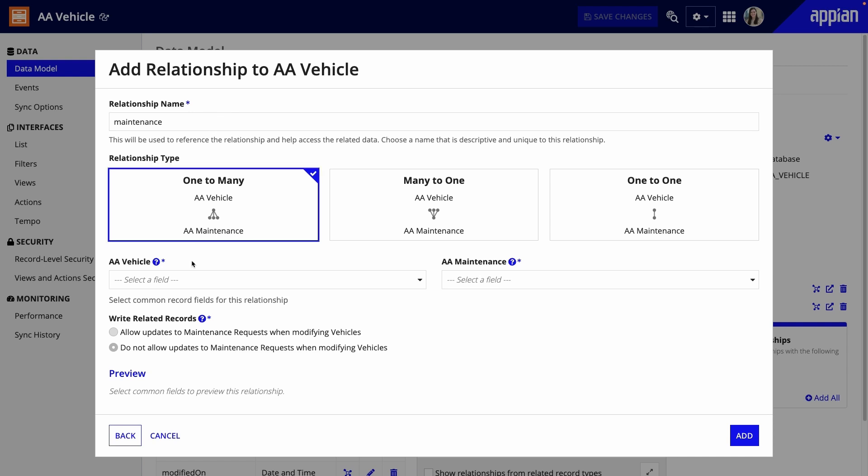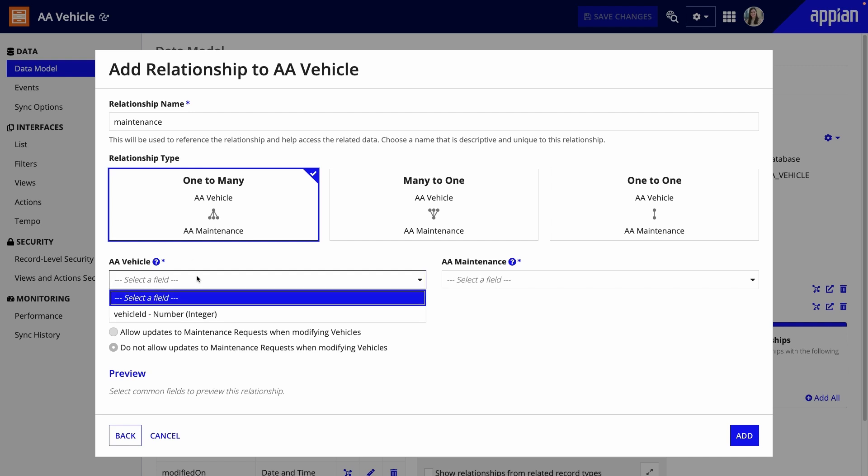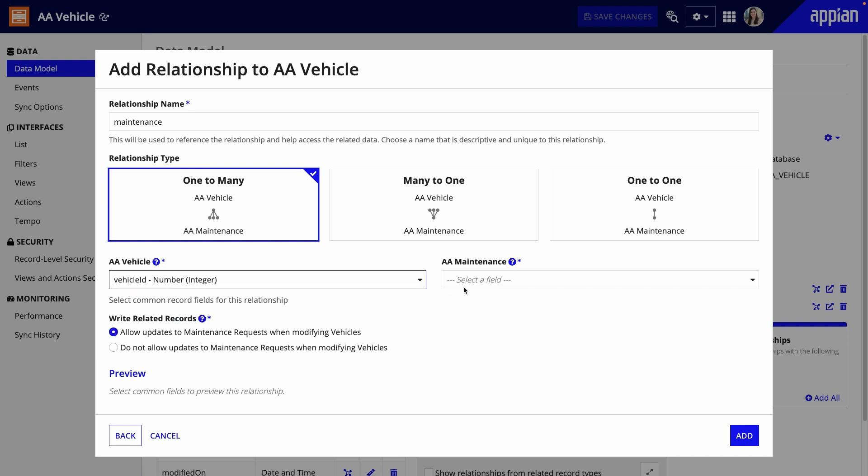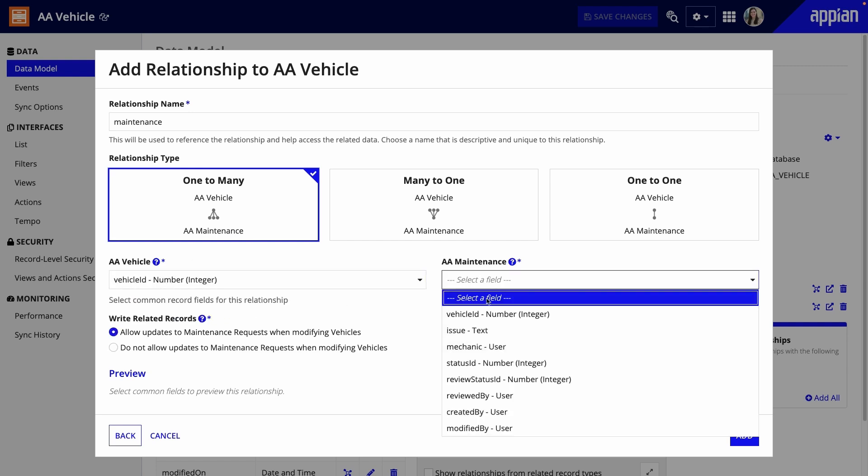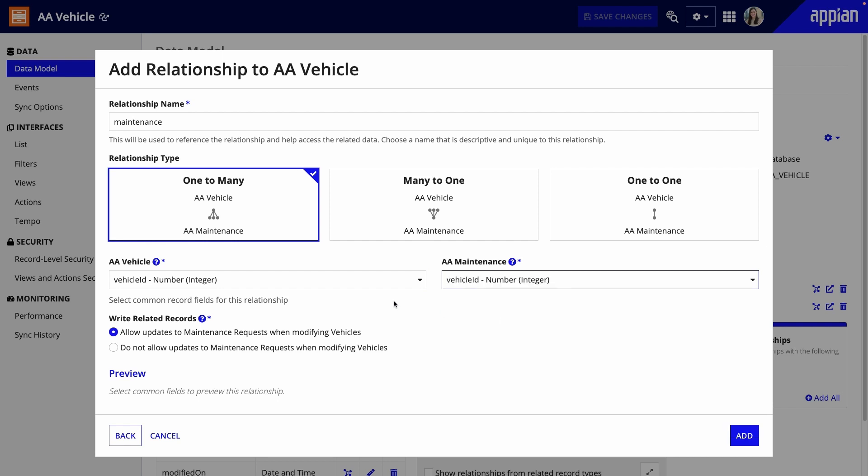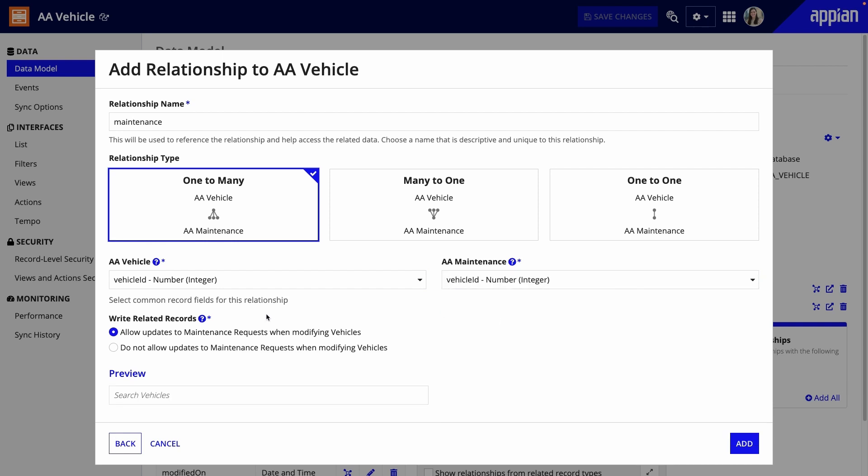Next, I'll identify the common fields for this relationship. A common field is shared by both record types. From both AA Vehicle and AA Maintenance, I'll select Vehicle ID because the vehicle connects the records.